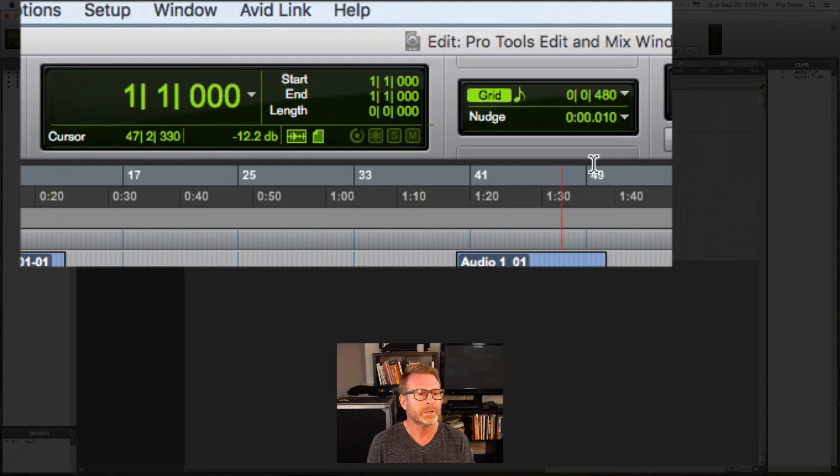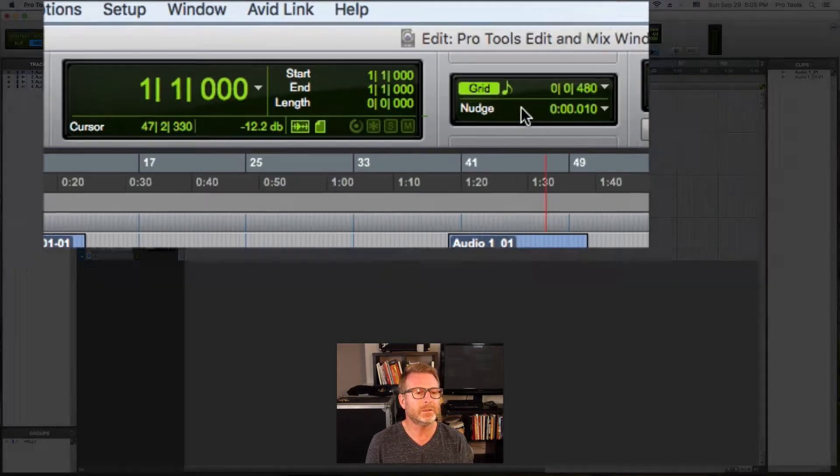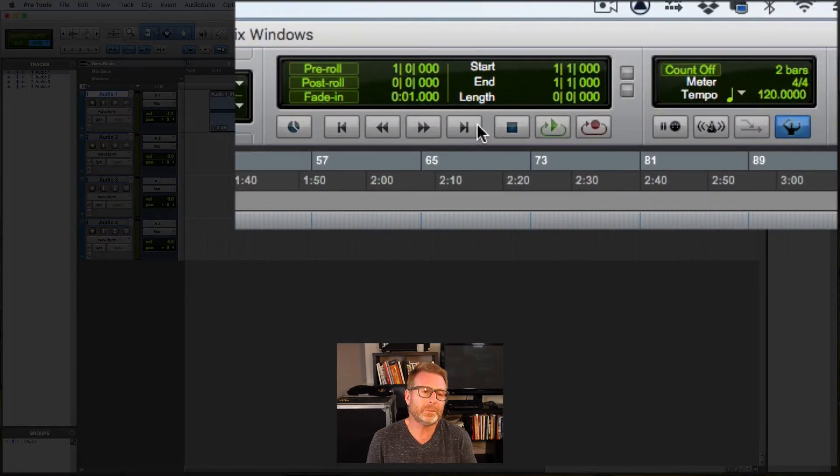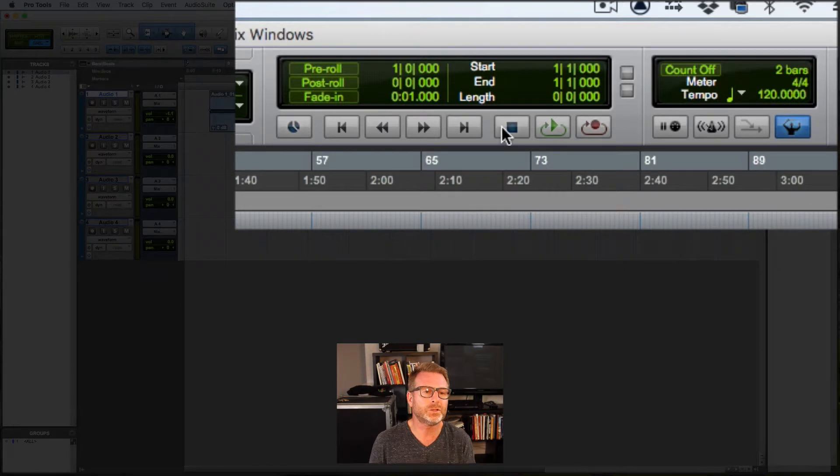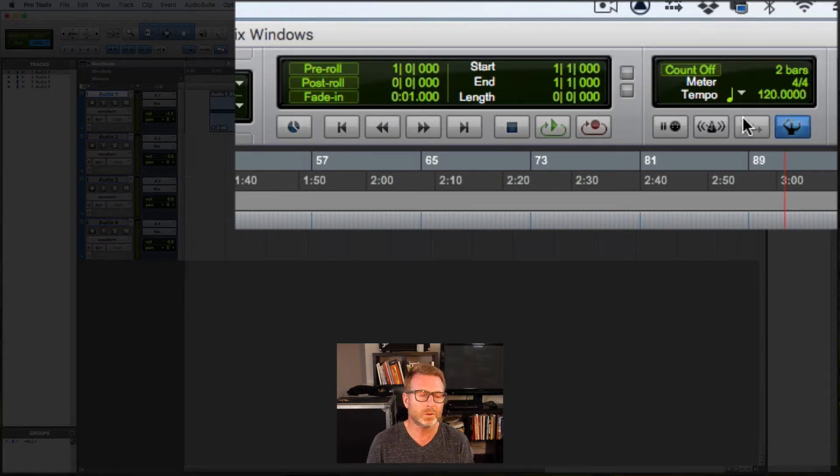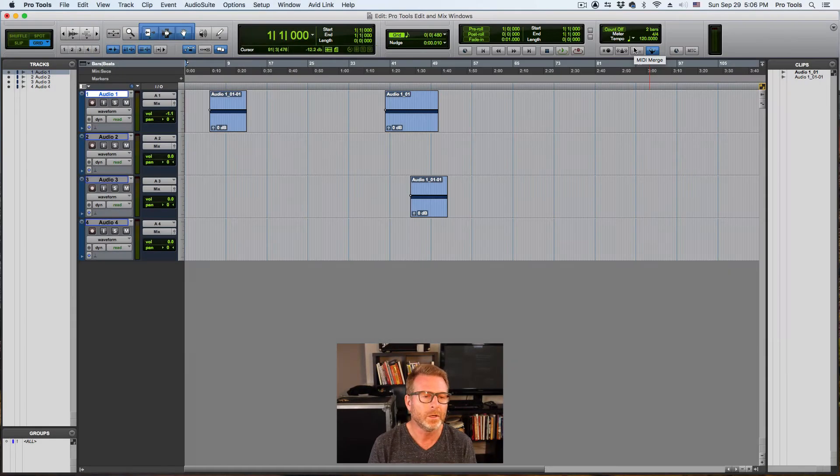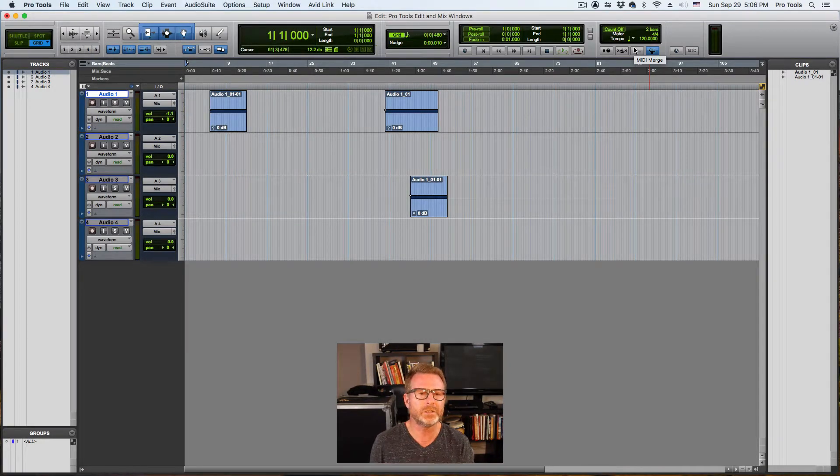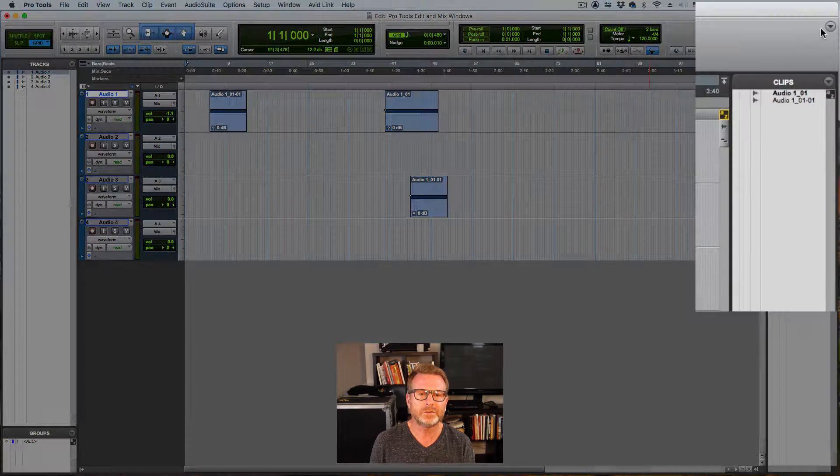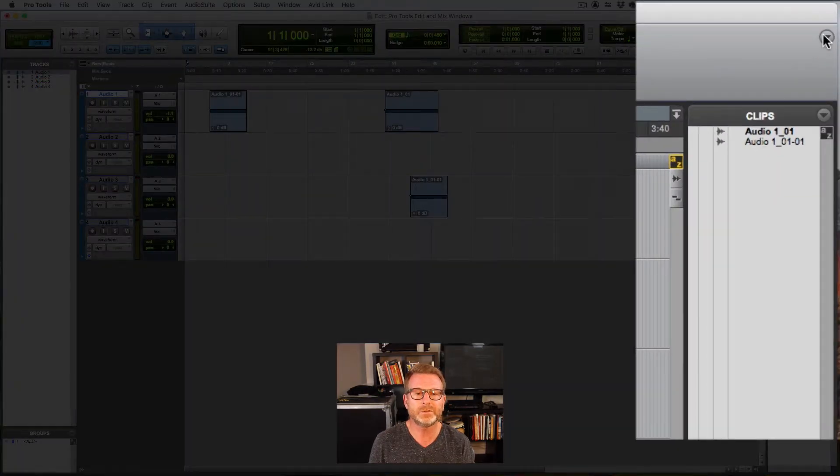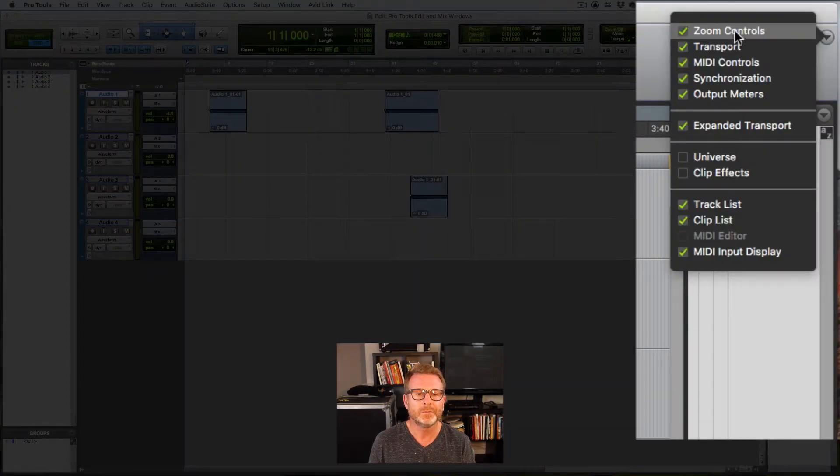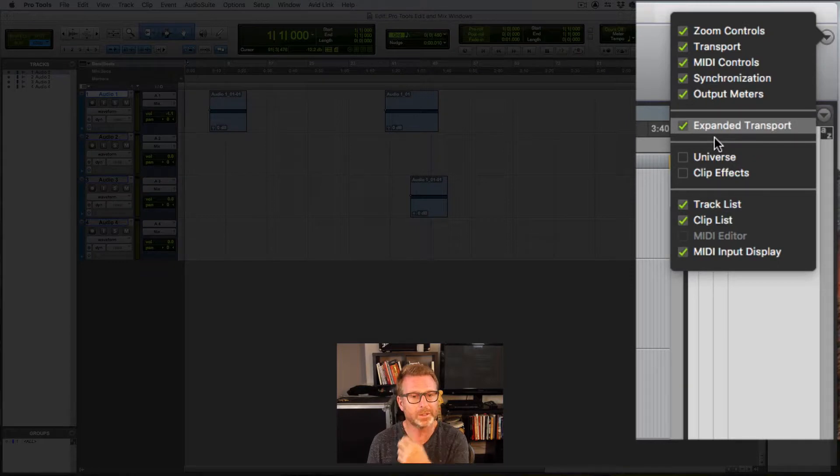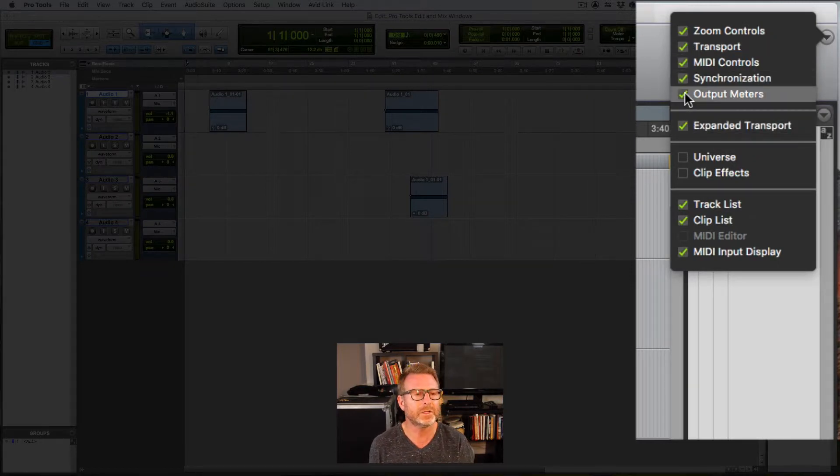The main counter. This is your grid and nudge section in the middle. And I have my preferences to show the transport at the top of the edit window as well as the MIDI controls. You may not see that in your current Pro Tools session. And the way you get that is to go to the upper right corner to the edit window view selector. And you can pick and choose what items you want to show up at the top. I tend to have everything up there.